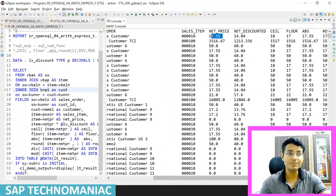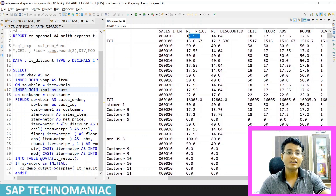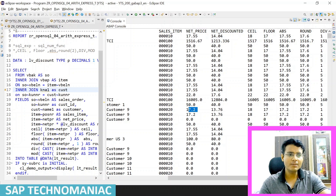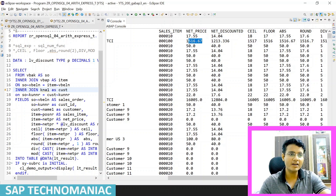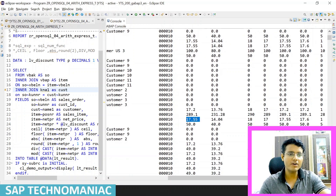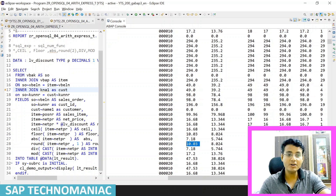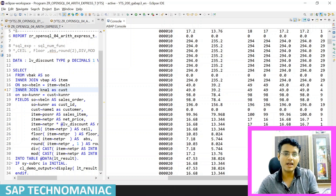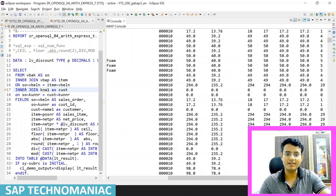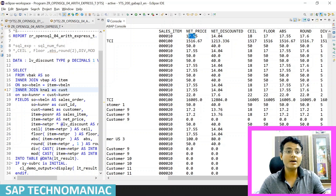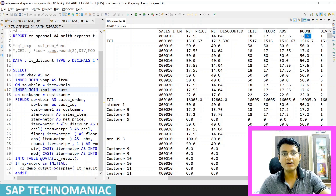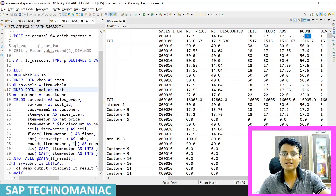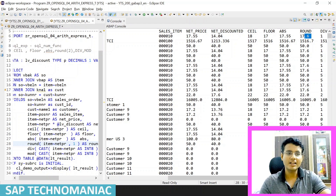The floor value for 17.5 will obviously be 17. The absolute value will always equal the net price since we don't have any negative values — but if a column had negative values, the negative sign would be removed. Then for rounding, you can see 7.55 becomes 7.6. We are rounding up to one decimal place, so 17.55 becomes 17.6 and 10.03 becomes 10, rounded to the nearest value.